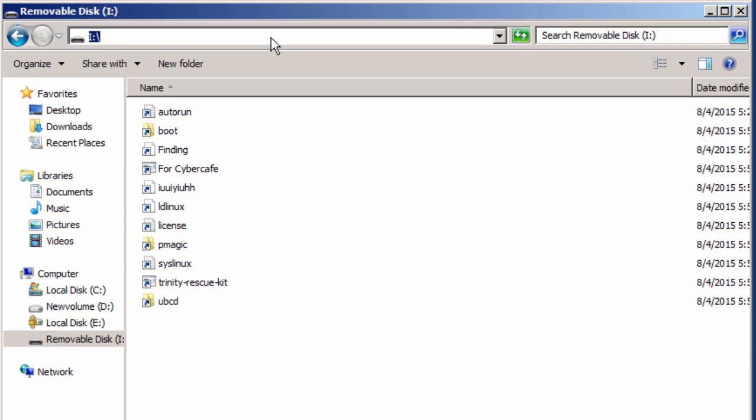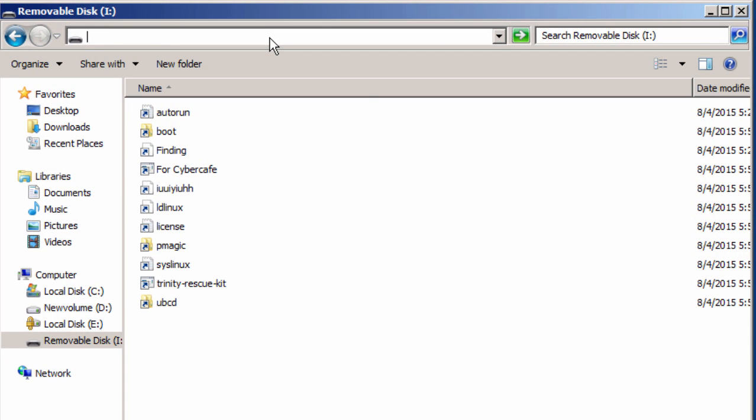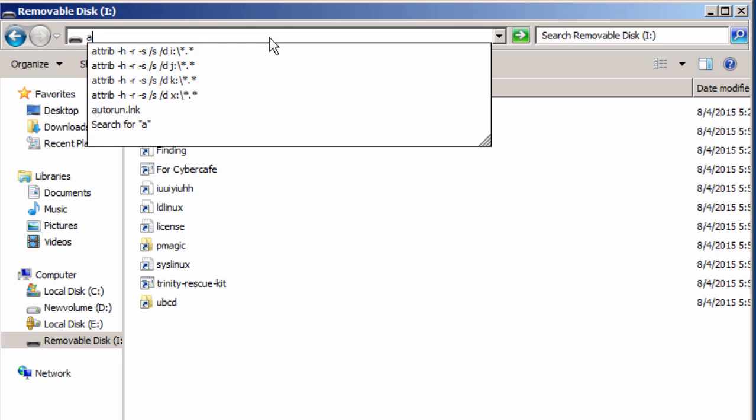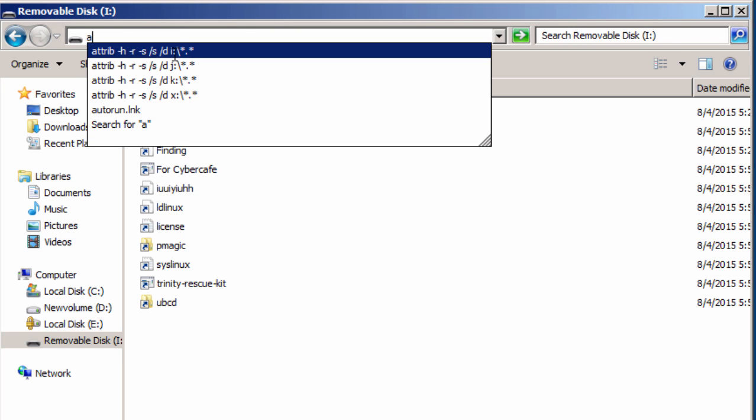Right here. I'll leave the same command in the description too. You can just copy and use it from there. You need to just replace the drive letter. So in this case, the drive letter is I, so I'm going to...